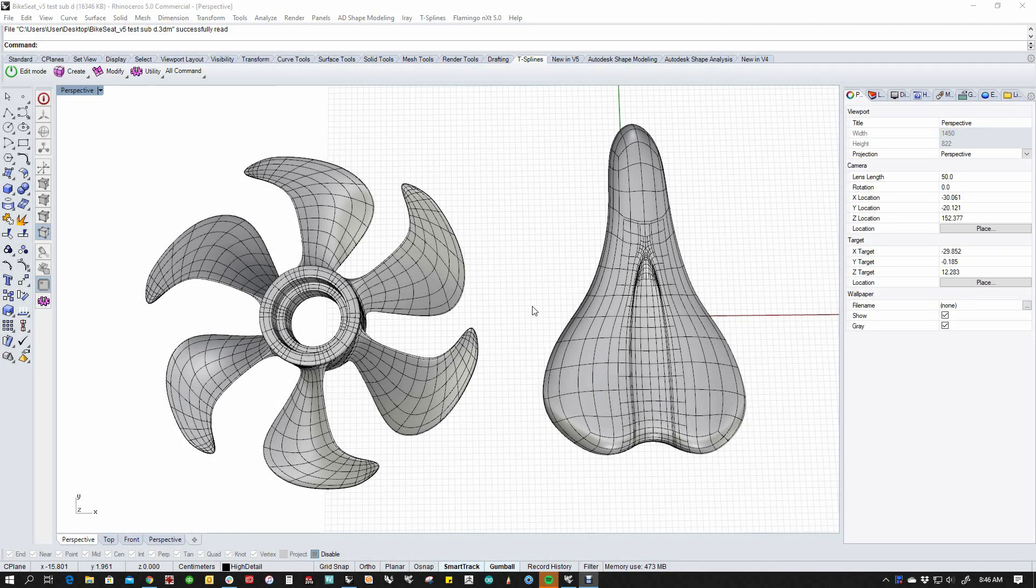Hello, my name is Kyle Houchens. I'm a tech and a trainer for McNeil, and today I wanted to talk to you a little bit about T-splines.